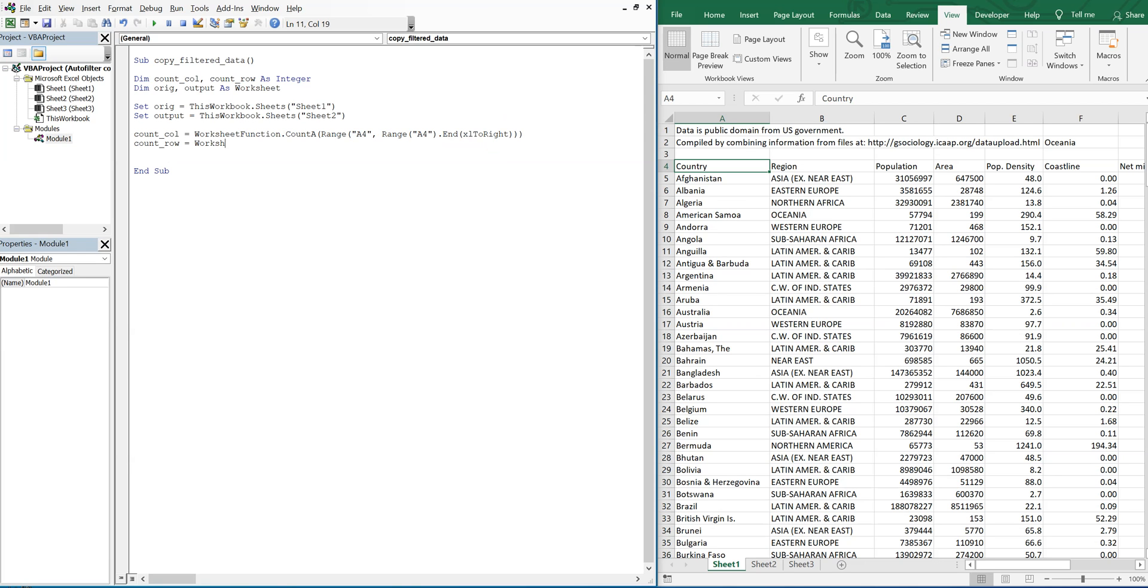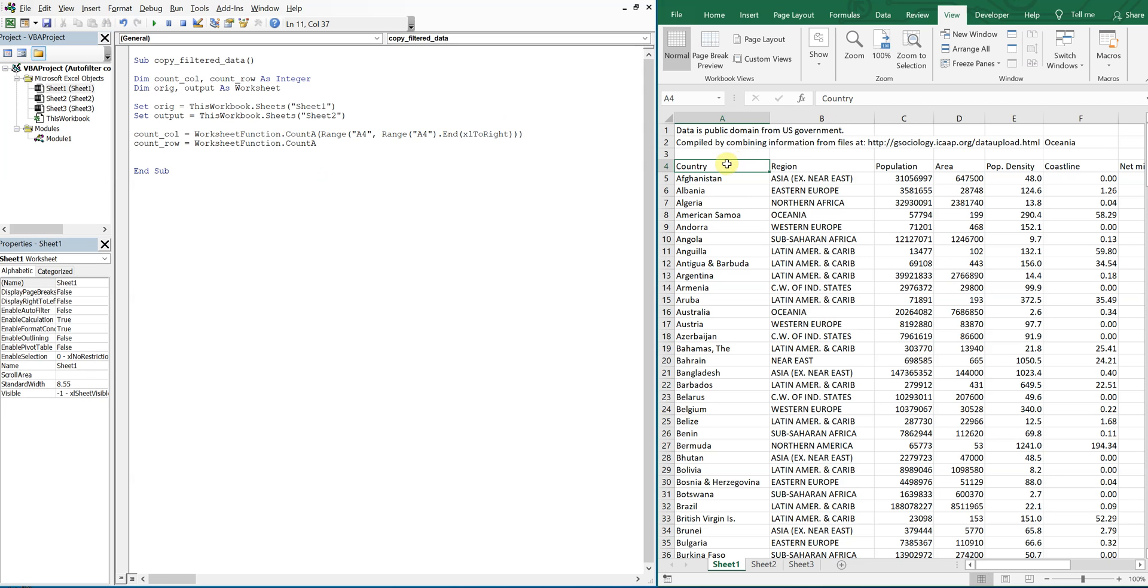Except this time we're going to be counting down.